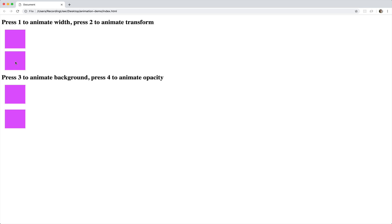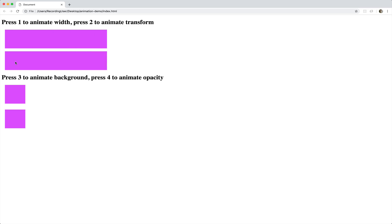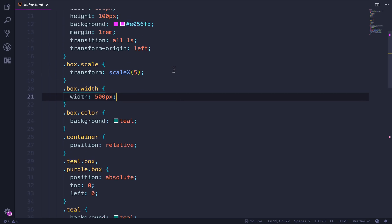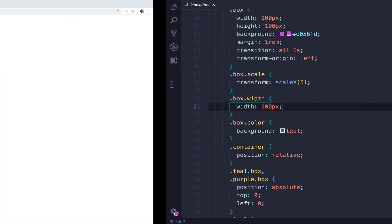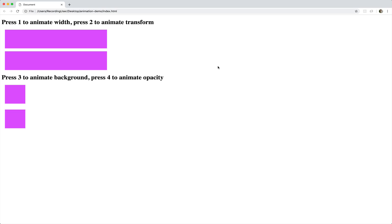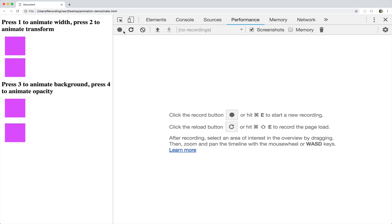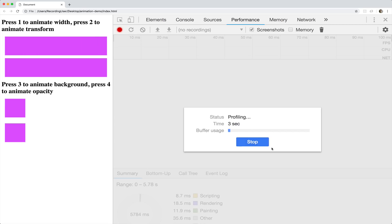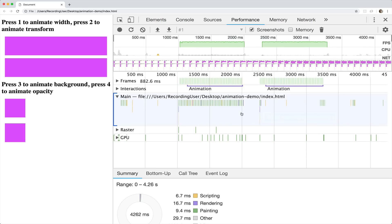If we do them together — there we go, hit the buttons at the same time — they look similar. But one is animated with transform scale x five times, the other with 500 pixels. Let's now profile them using Chrome. I'm going to hit the record button and press one for the first animation with width. When it finishes, I'll do the second one with transform.